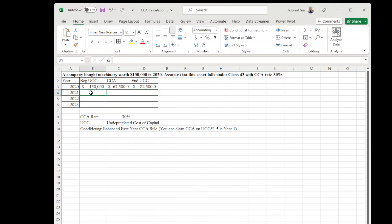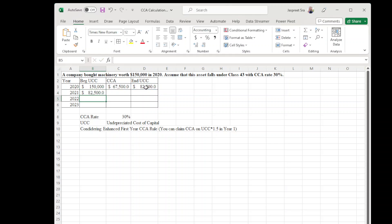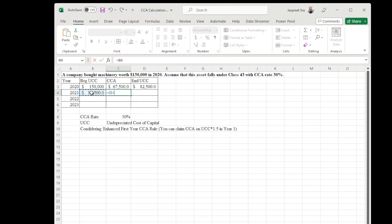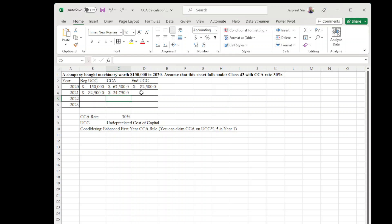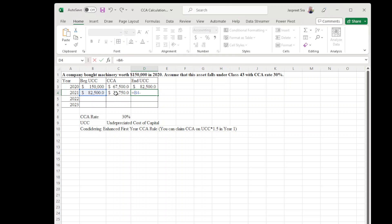In year 2021, beginning UCC is the ending UCC of year 2020. So now CCA for year two: beginning UCC for 2021 times 30 percent. And ending UCC: beginning UCC minus CCA amount for year 2021.